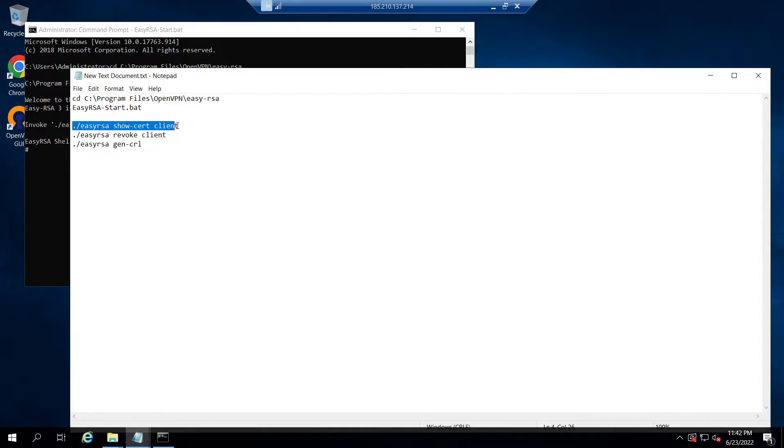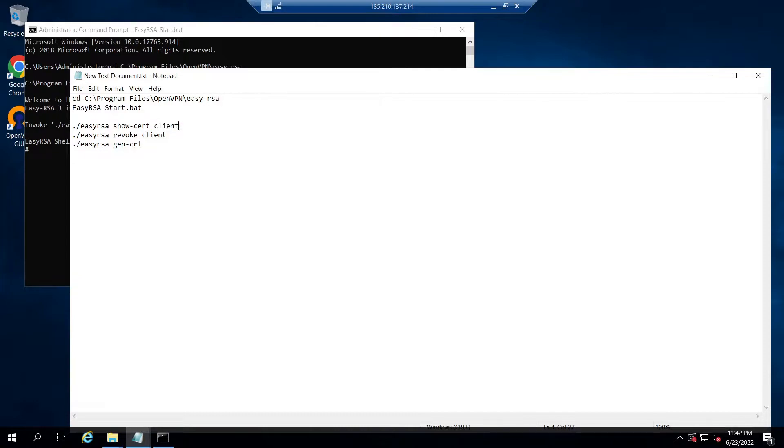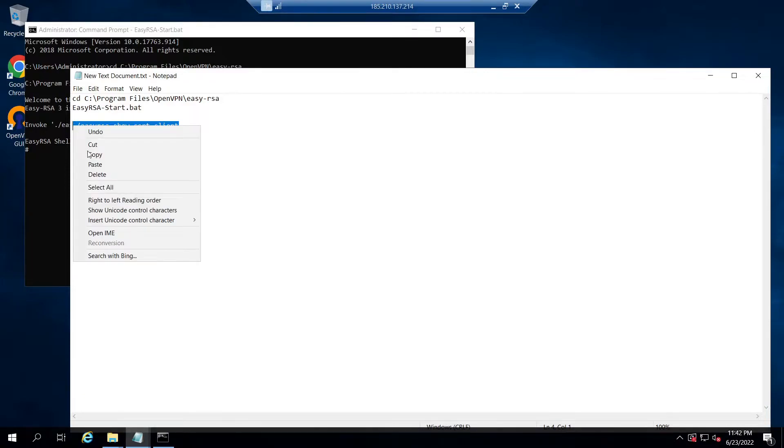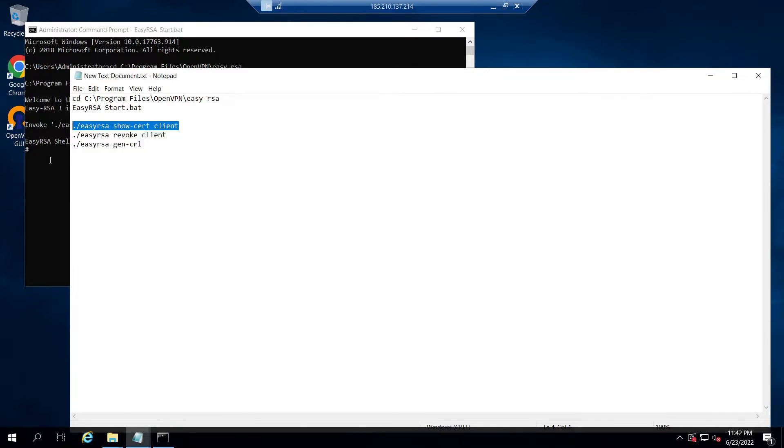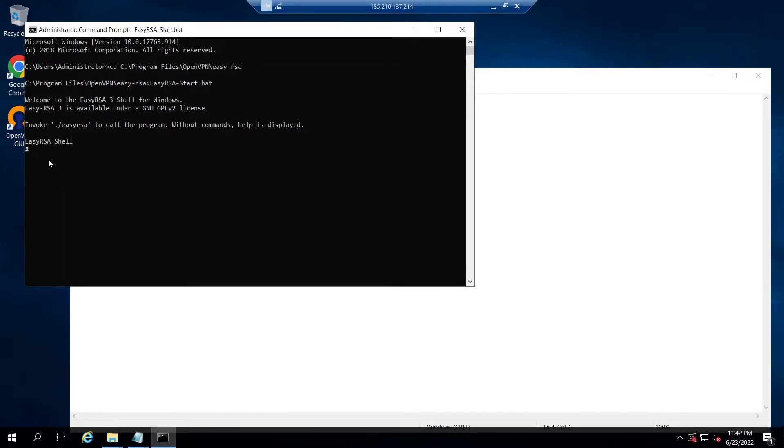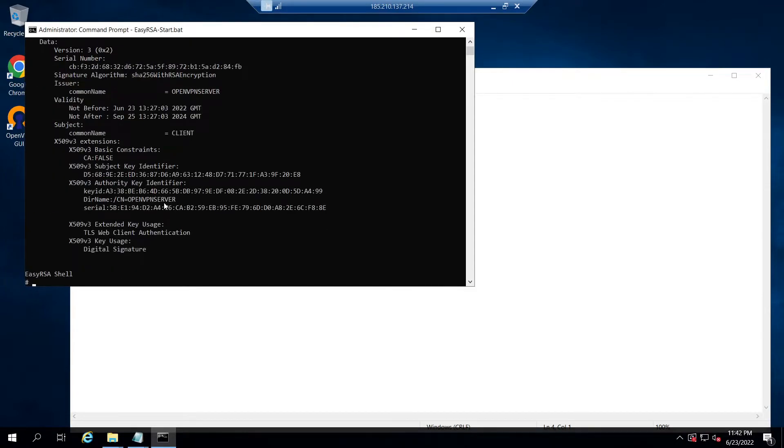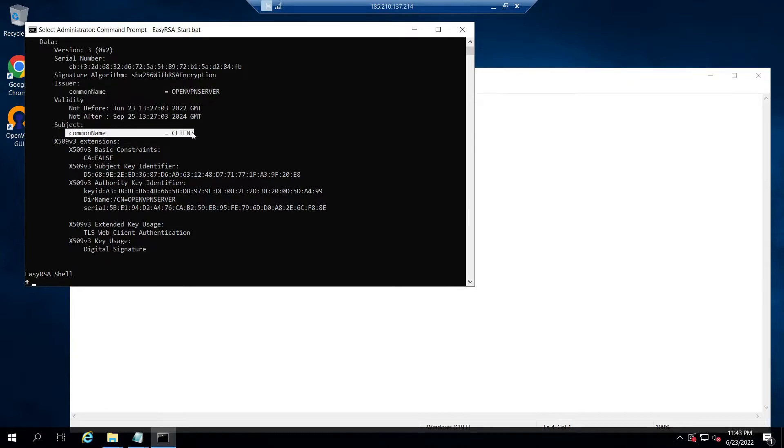So let's issue this command in the terminal and wait until it gets completed. From the screen we can see the details of the client certificate we issued.